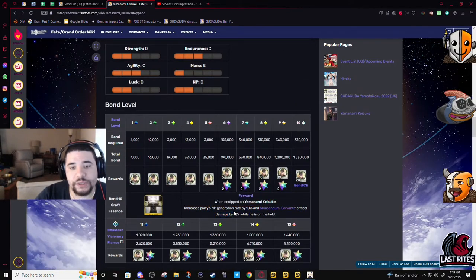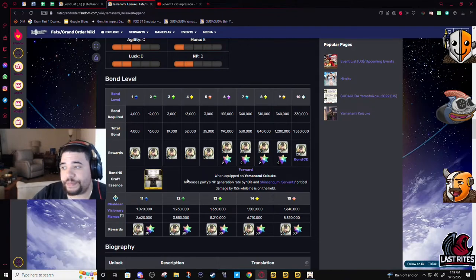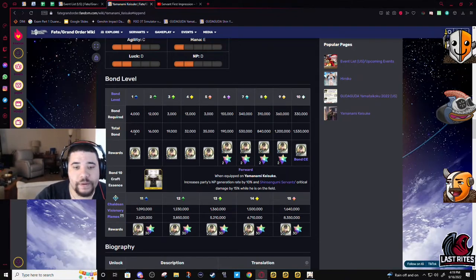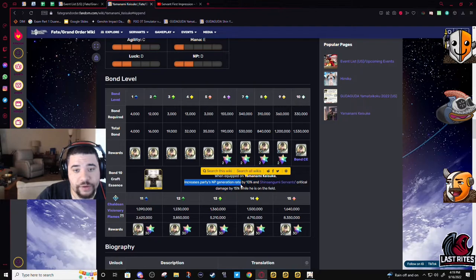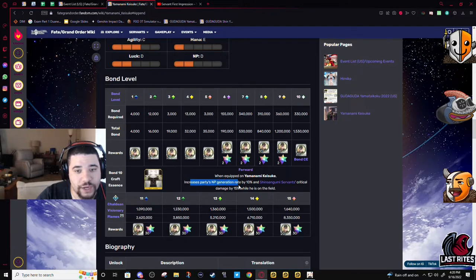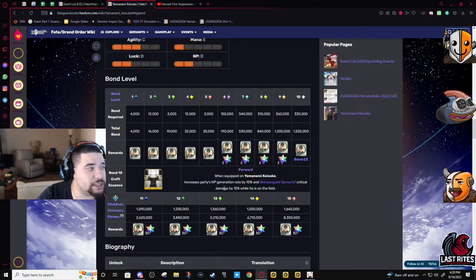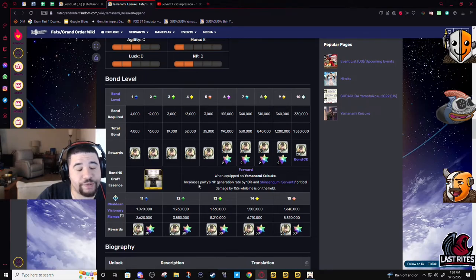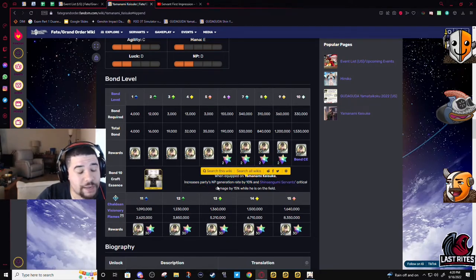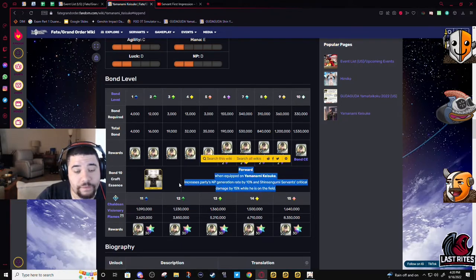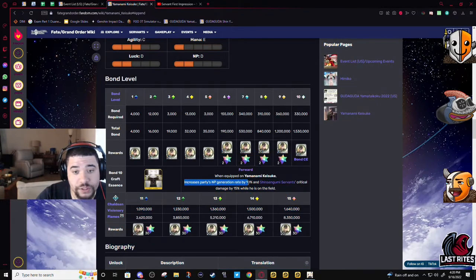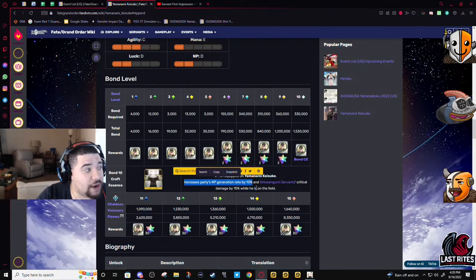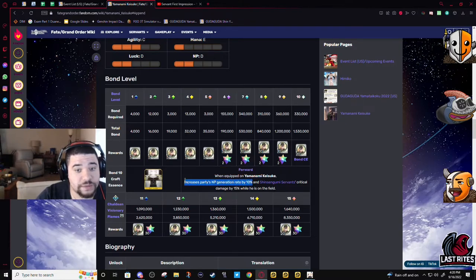And Bond CE - I keep bringing this up all the time, but in a Famitsu article released over the summer, I believe it was Takeuchi said that Bond CEs were gonna get looked at. I implied or I interpreted that cost would go down from a nine to maybe three or five. And for a general support servant, just this part is fine as a Bond CE for a low cost. That would be great. He'd give everyone 30% NP gain.